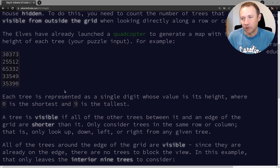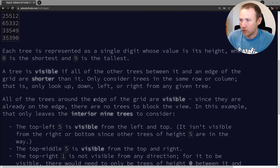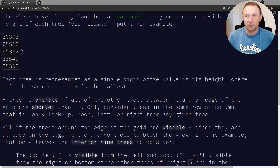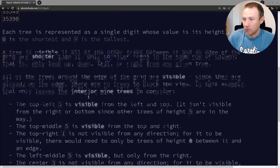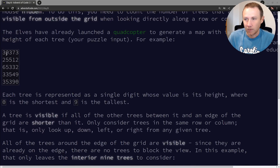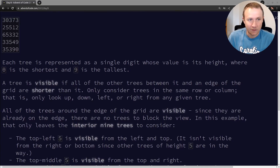The question is: can you see this tree from the outside? For example, if you look at this five, a tree is visible if all the trees between it and the edge are shorter than it. If we look at this three, it's blocked by the five on multiple sides and blocked by the three, so it's not visible. If we can get to any edge, the tree is visible. We need to go through our grid and count the number of trees that are visible.